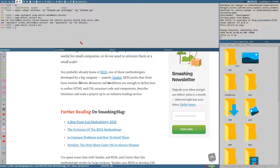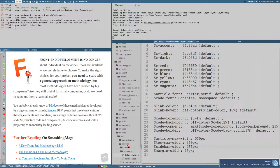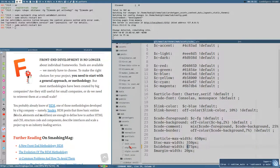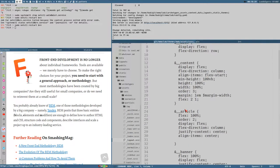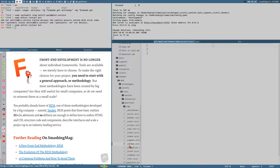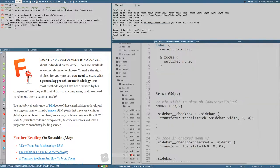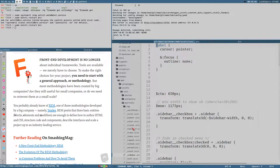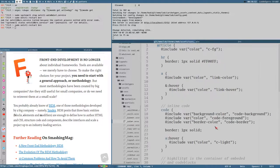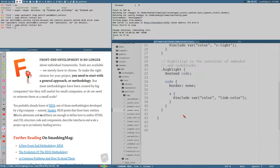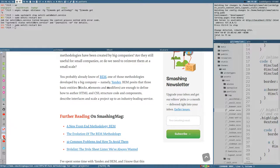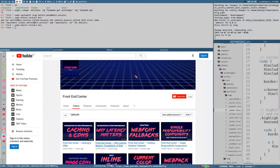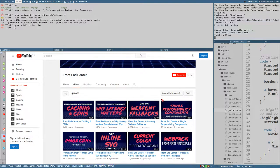BEM is just a naming convention — it's not a library you install or a program. It fits really well because no matter how you create a web page, you'll end up with so much CSS and so many class names. You need some kind of system, and I've found BEM is the easiest and smartest way to handle this.